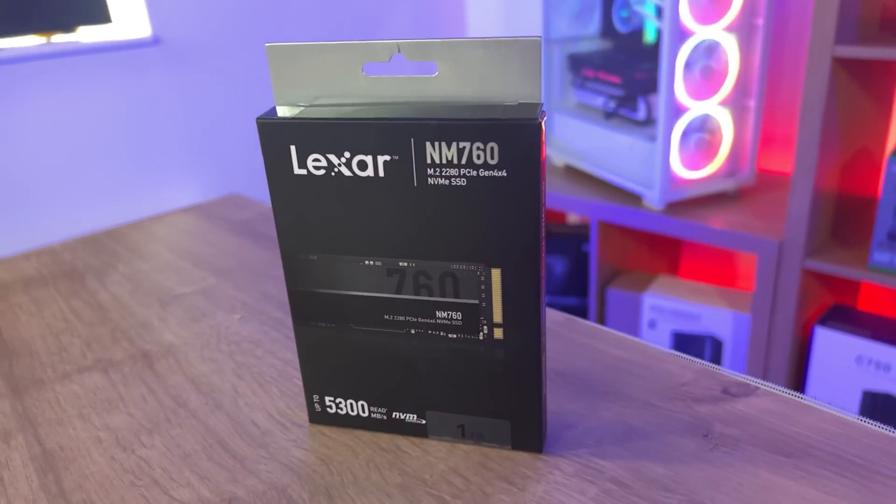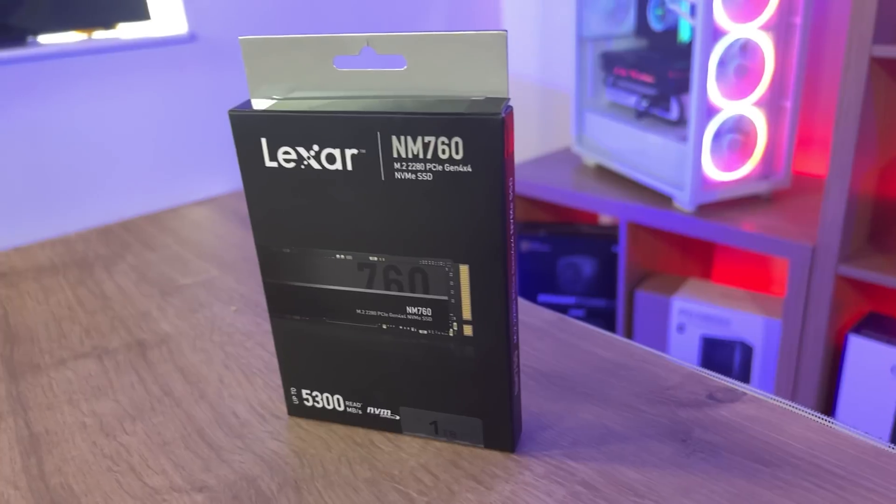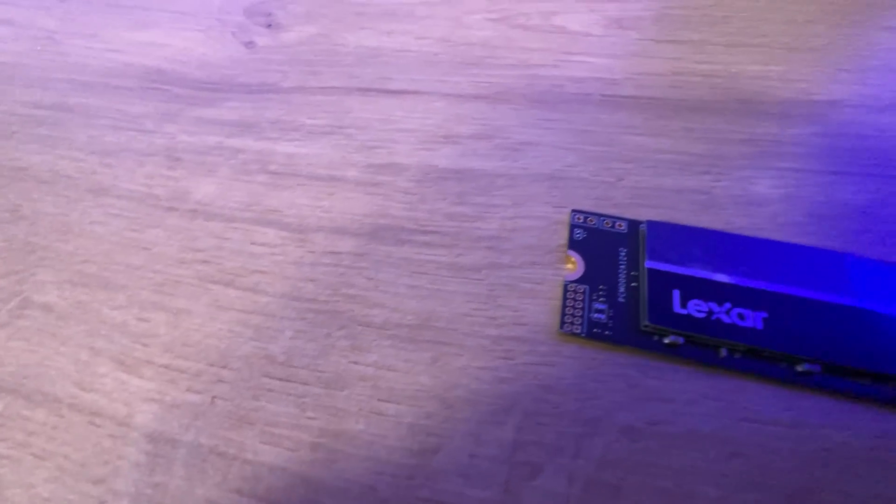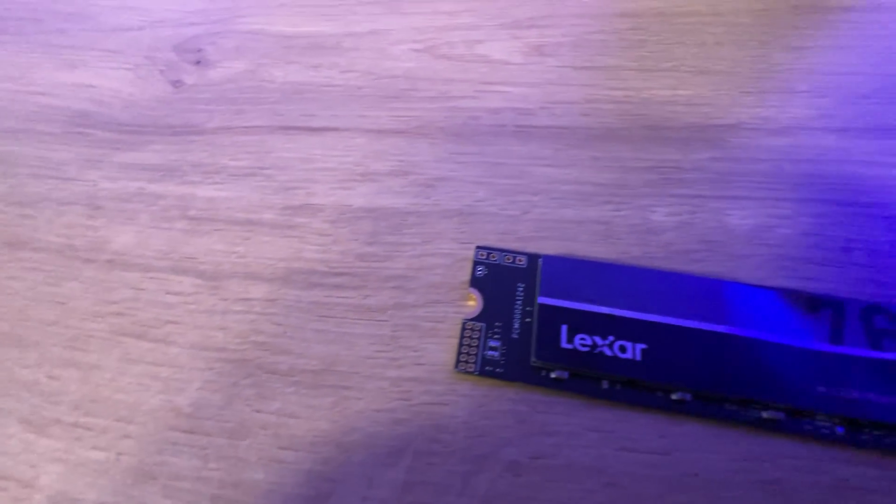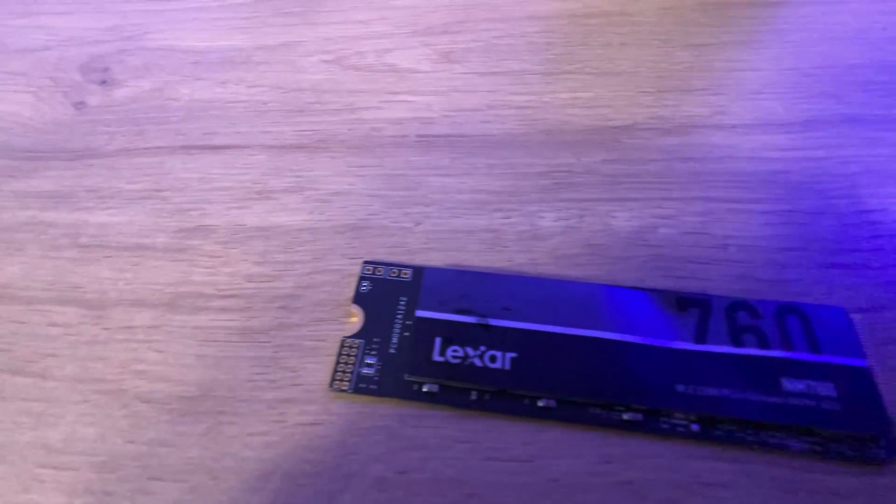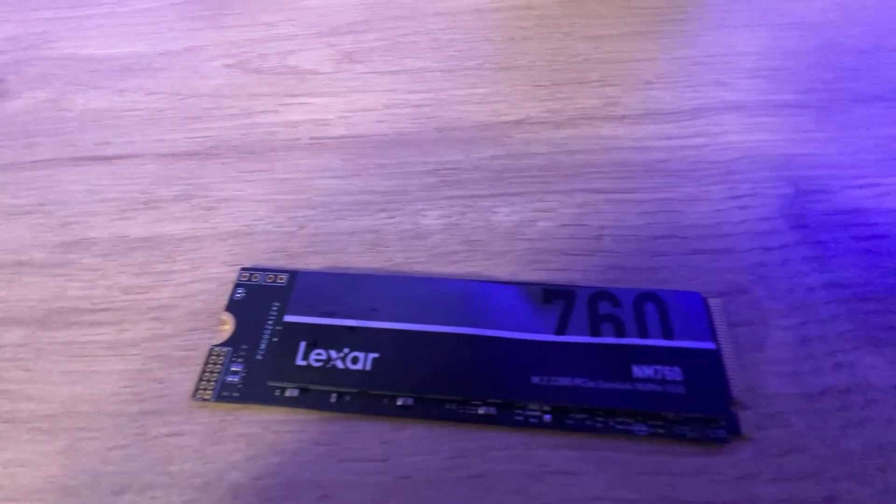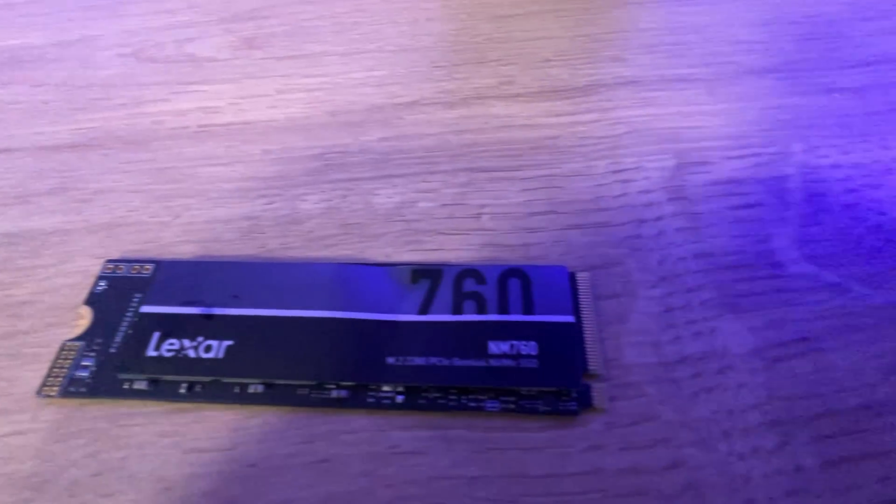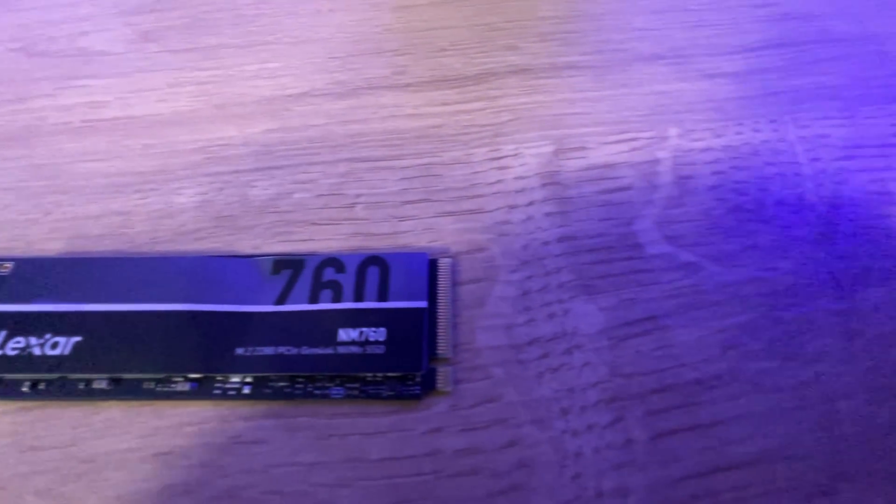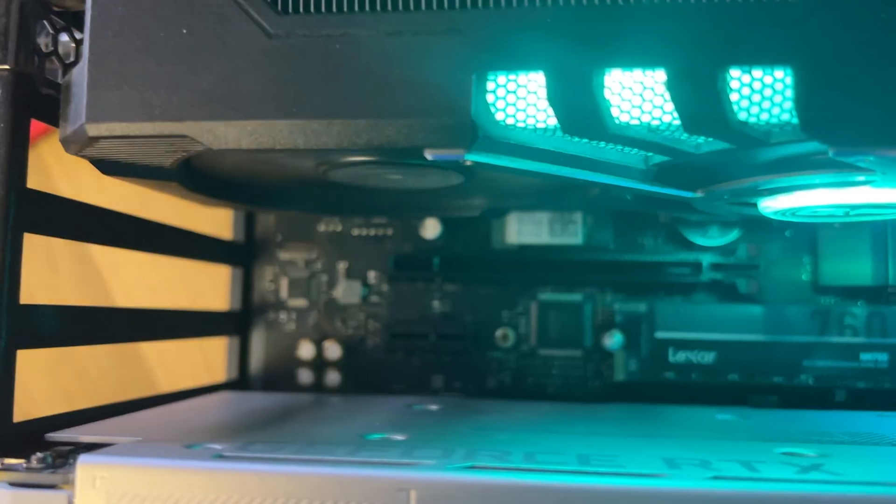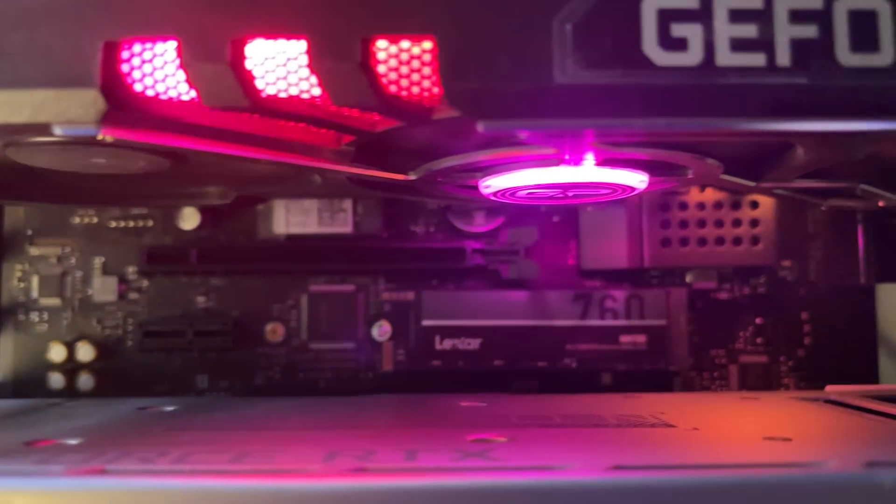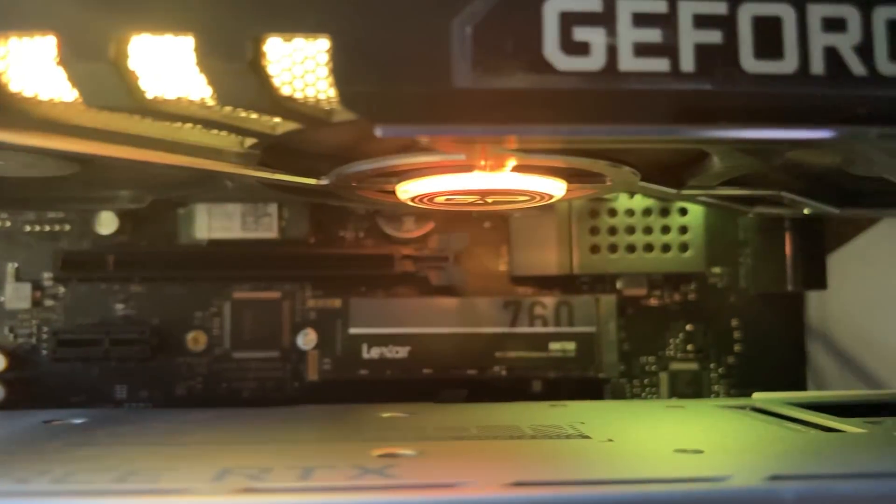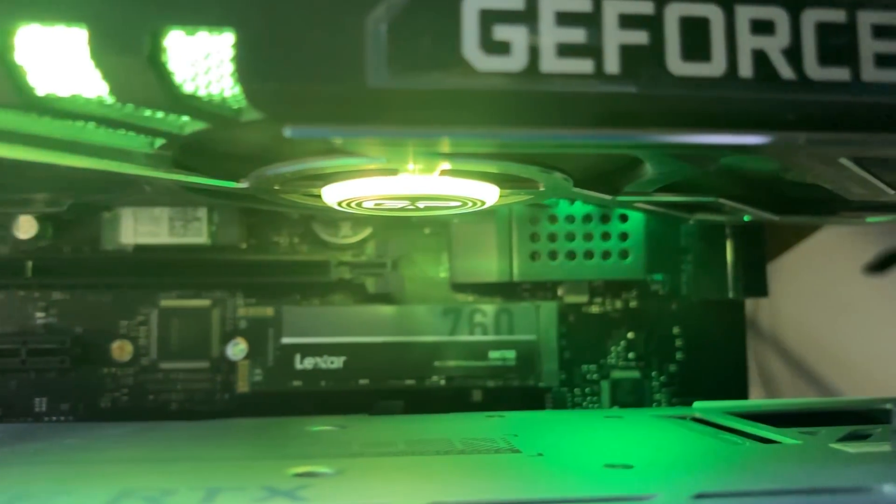Which means if you haven't got a Gen 4x4 socket on your motherboard, it will run at slower speeds. It says it'll run up to 5,300 MB per second and obviously it's an NVMe. The one we're looking at is the 1TB version, other versions are available.